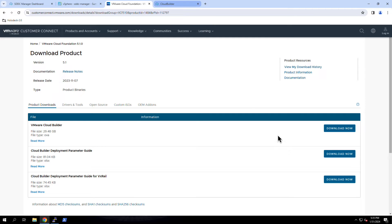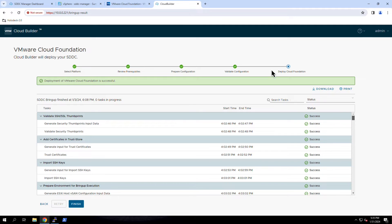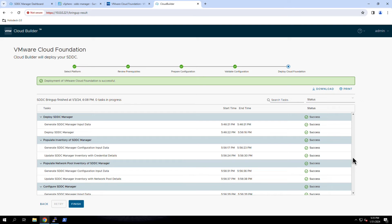The SDDC Manager gets deployed as part of the Cloud Builder bringup process. Here we see in the Cloud Builder UI that bringup has completed. Scrolling down, we can see that included in the many tasks performed as part of bringup are the steps to deploy and configure the SDDC Manager.